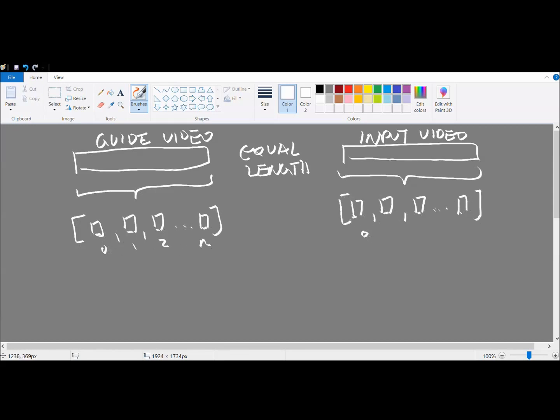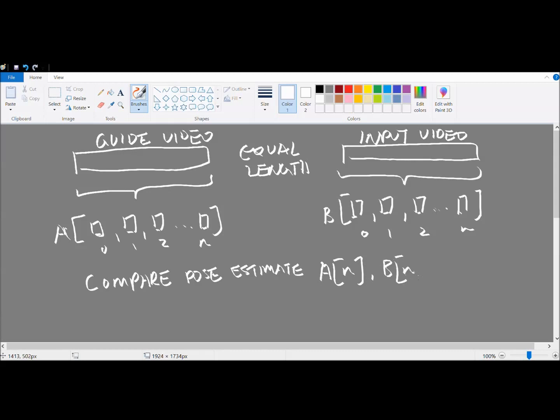The program will then compare each frame between the guide and input video and using pose estimation, it will then produce a statistic between 0 and 1 or 0 and 100% based on how similar my moves are to that of the original dancer.